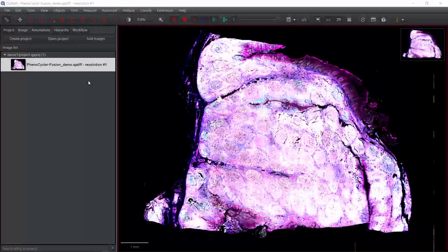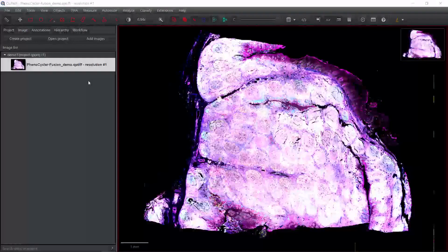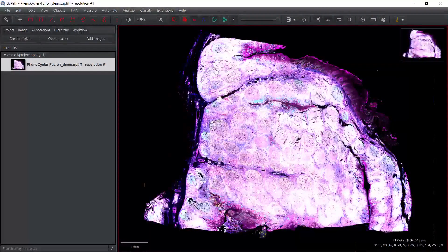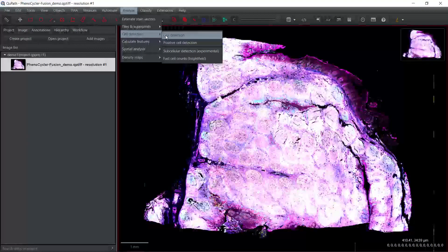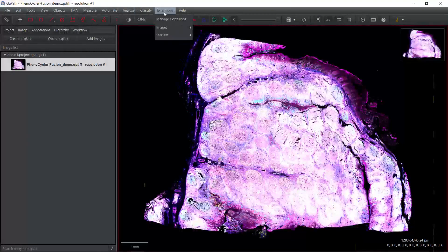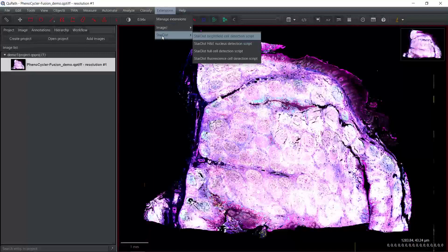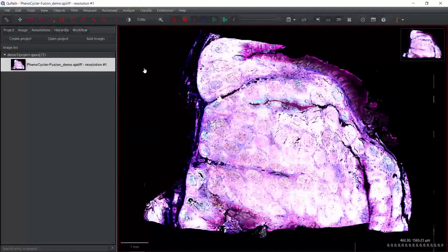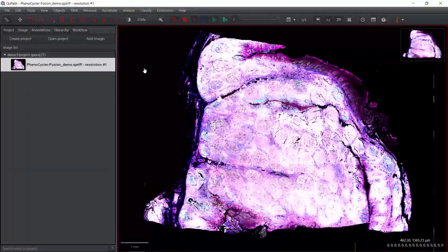Hello everyone, welcome to my QPath video tutorial. In my previous video tutorials, I showed you how to create the QPath project and also how to perform cell segmentation using the standard cell detection method and also the StarDist method. So today I'm going to show you how to perform multiplexed analysis.